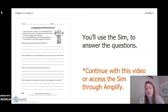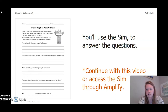You'll use the SIM to answer the questions. You can either continue with this video or access the SIM through Amplify. You are also going to be using page 34 in your ecosystem restoration workbook or page 4 in your chapter 2 lesson 1 activity packet.